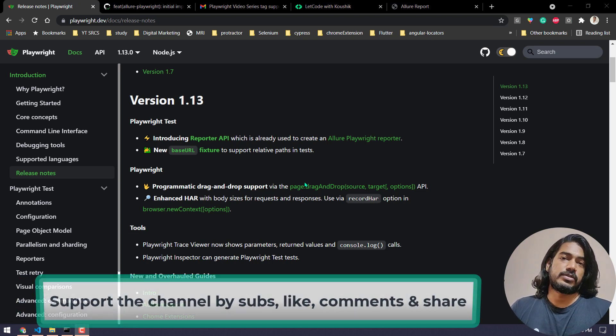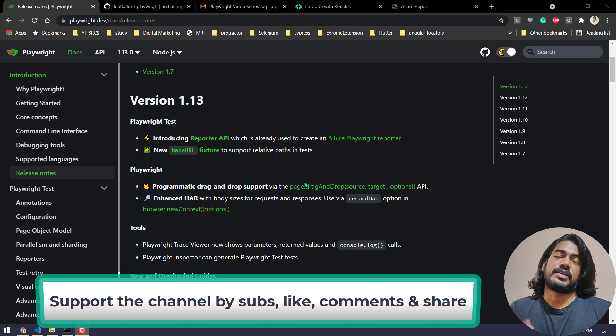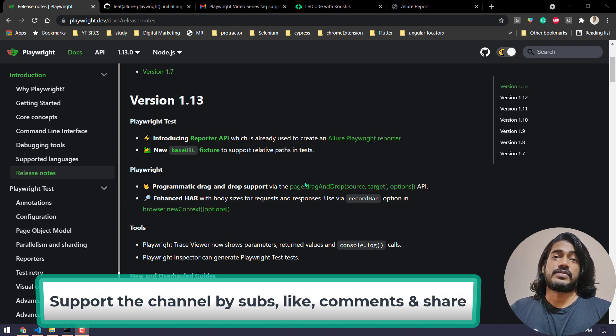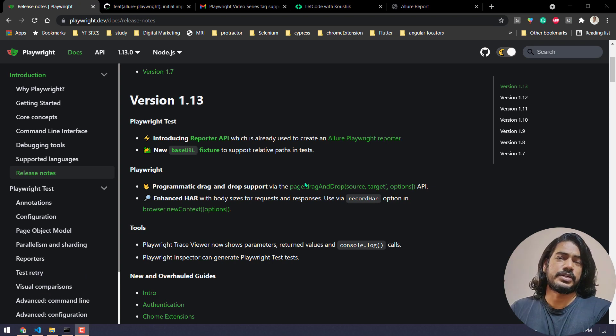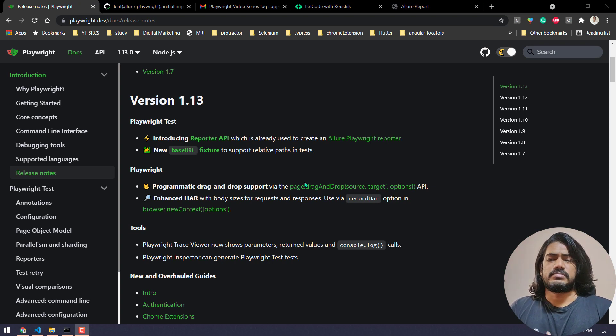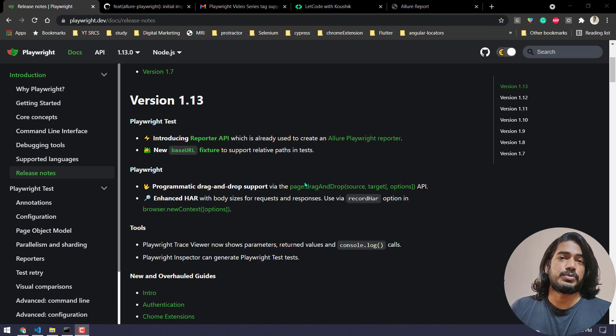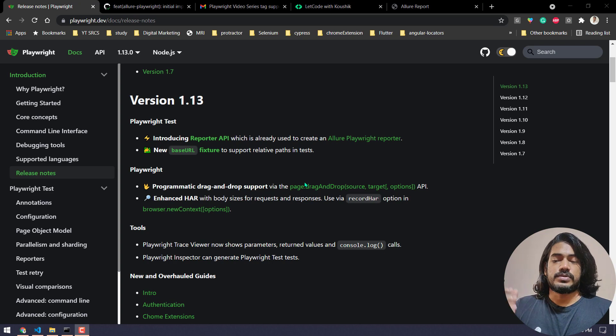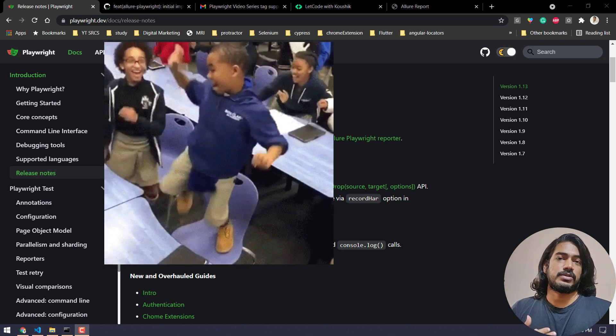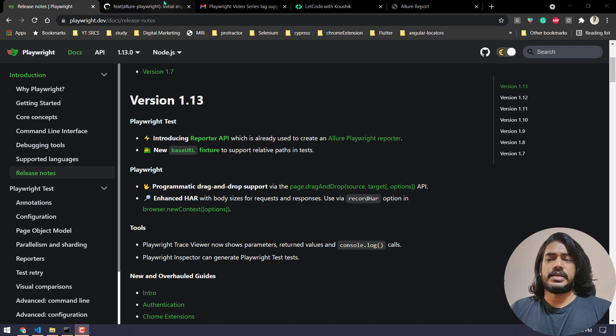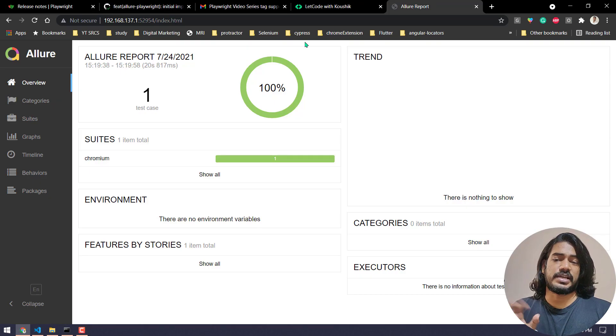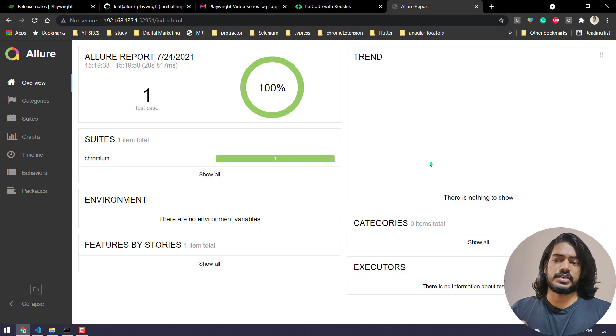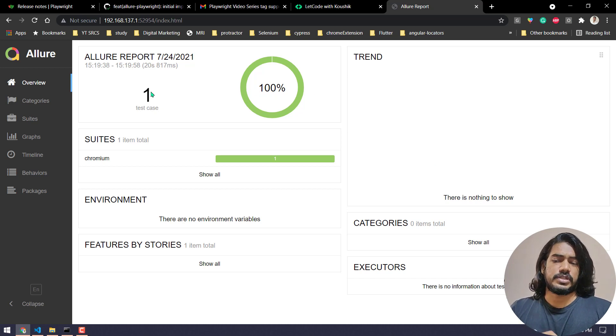First of all, the great news is, if you remember I said that in version 1.12 I missed the Allure report. There's a report integration, but those are like inbuilt like dotted line or the XML or the JUnit. But of course we need something that can be represented in the UI like Allure report, like HTML report. Good news, there is a reporter API and it's Allure Playwright reporter. It's an initial release so we cannot expect much. This is the report I generated and it's okay. I think for the very first initial release I think it's pretty much enough.